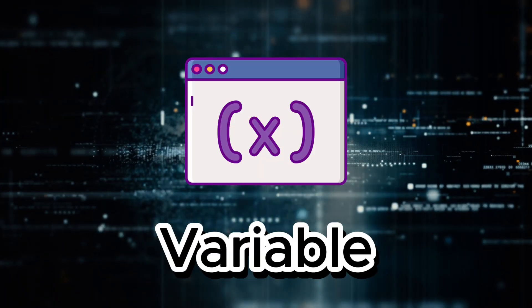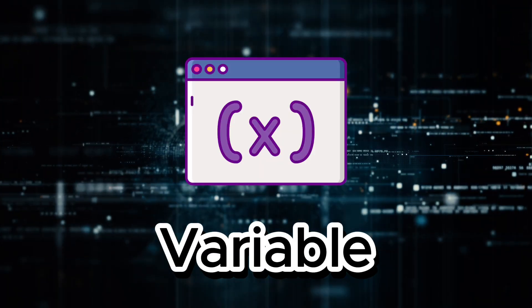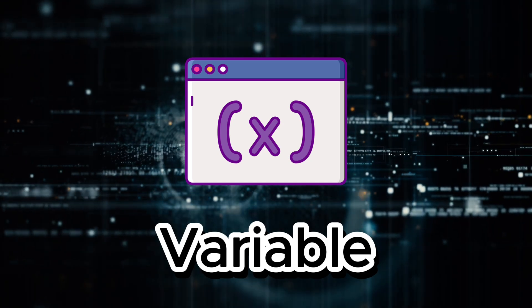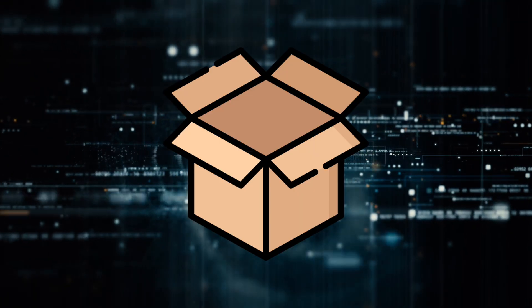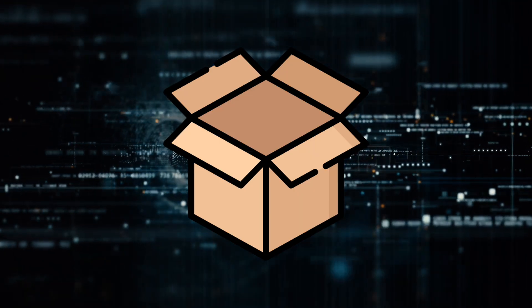A variable is a named memory location that stores a specific value. It is like a box in which we can put anything.